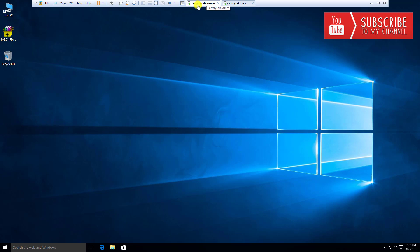I have a virtual machine called FactoryTalk server. This Windows 10 is a fresh install of Windows 10 Professional, 64-bit version, and this is going to function as my activation server.